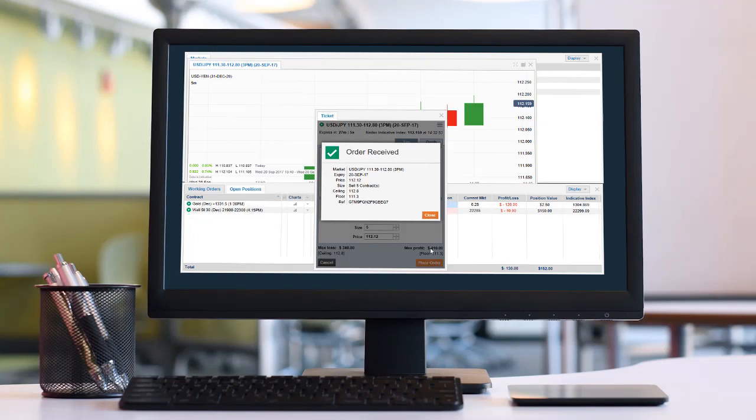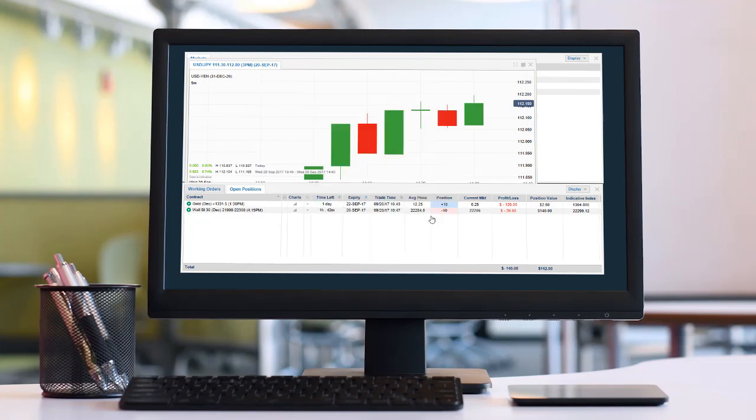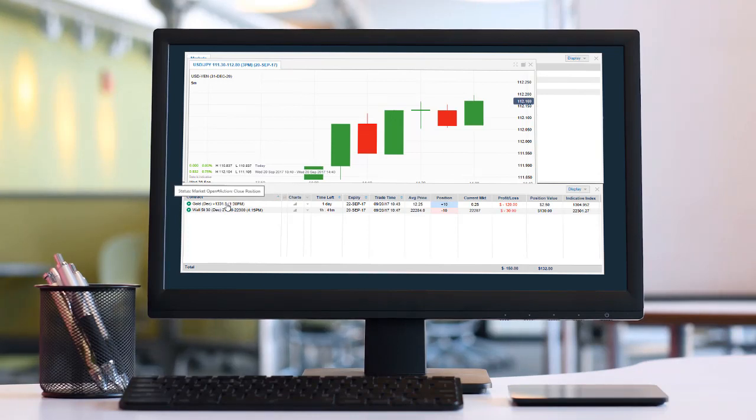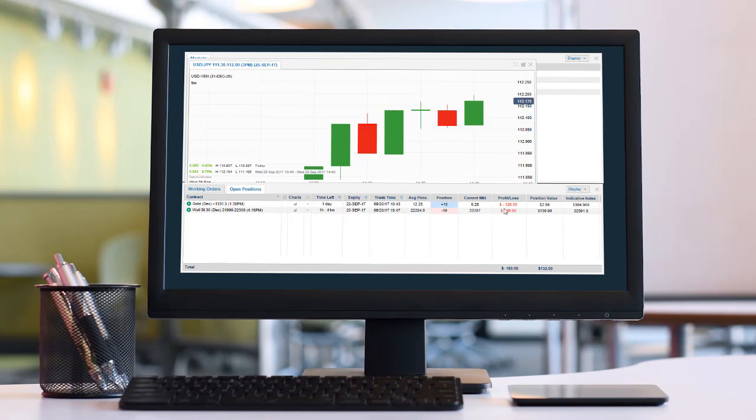We still have the gold trade on, still waiting on the Dow. The Dow is kind of indecisive—it wants to go down, but then it wants to go up, so I'm going to wait and see what happens.